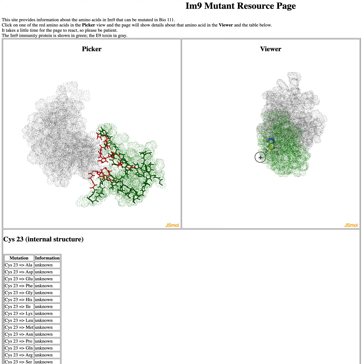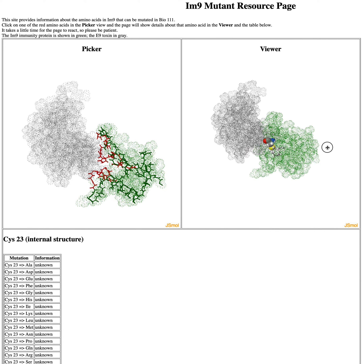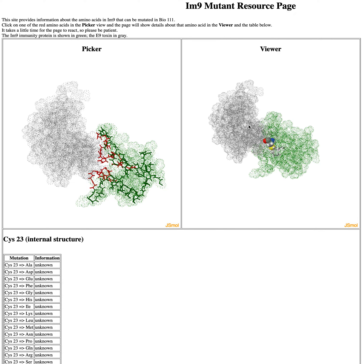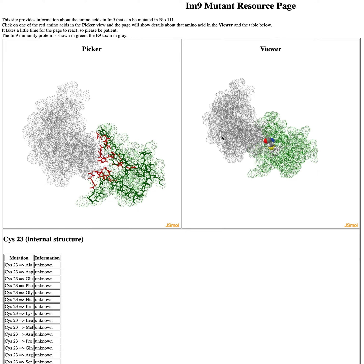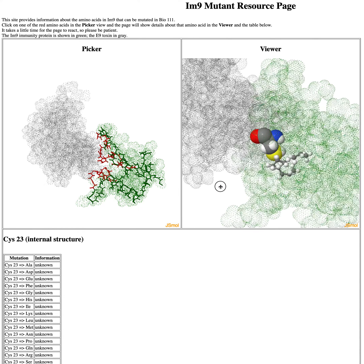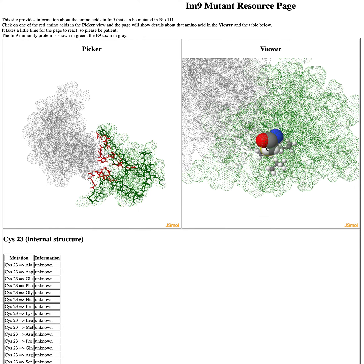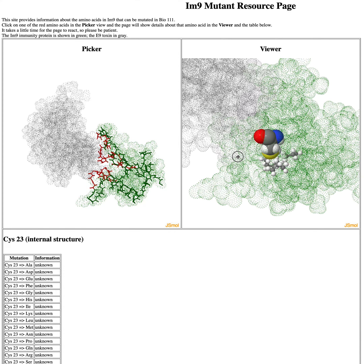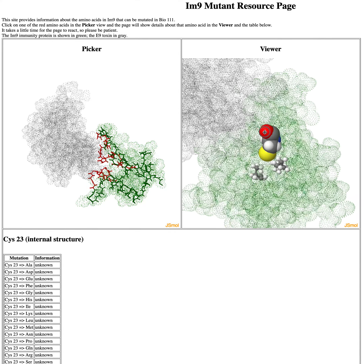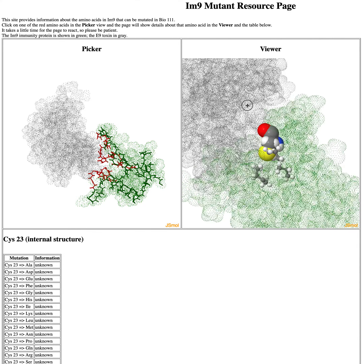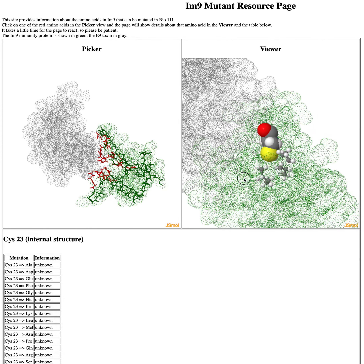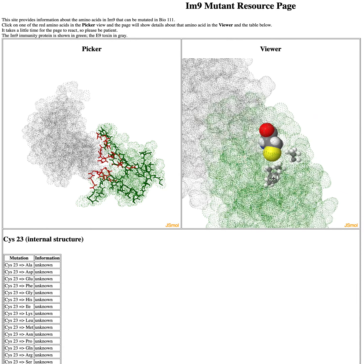If you want to get a better idea of what's going on with just cys23, you can see in the viewer page the toxin and the inhibitor — the IM9 protein we're mutating. Down here it says 'internal structure.' If you zoom in and roll around, you can see that the cysteine is mostly buried inside the IM9 protein, so it's not really touching the gray of the toxin. It's more about maintaining the internal structure of the IM9 protein.